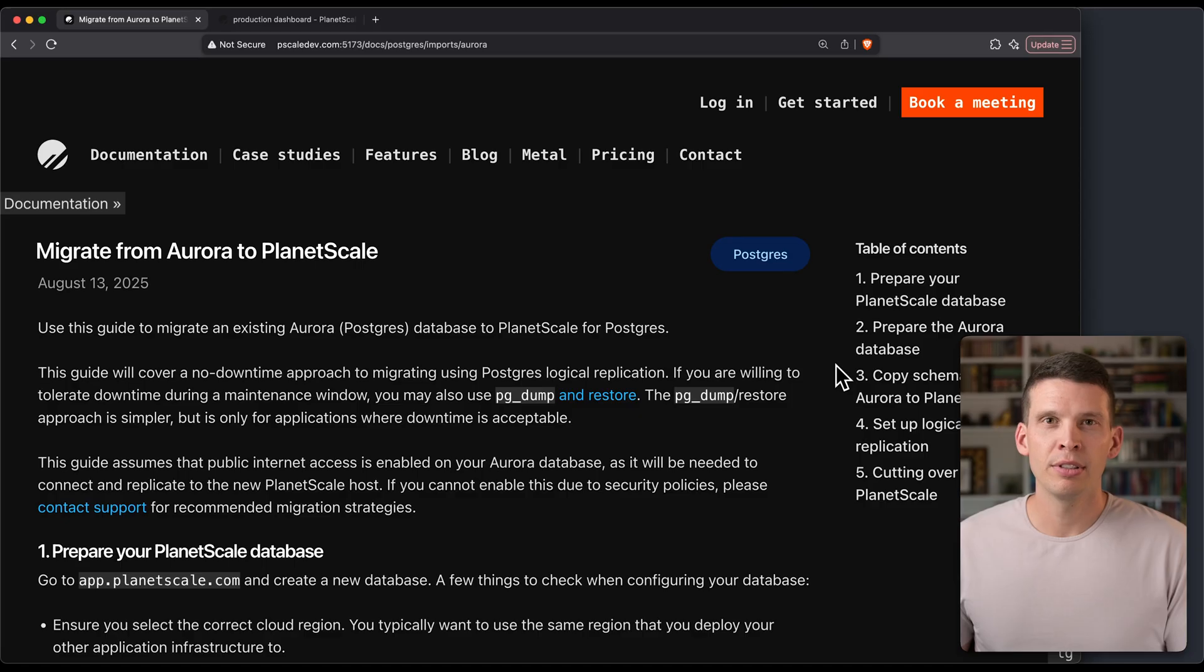Postgres 13 goes end-of-life pretty soon, and so I want to cover how you can migrate Postgres 13 to Postgres 17. These instructions really are generic and can be used for other Postgres versions too, but let's jump in and take a look at how we would do this, particularly with logical replication and no downtime.